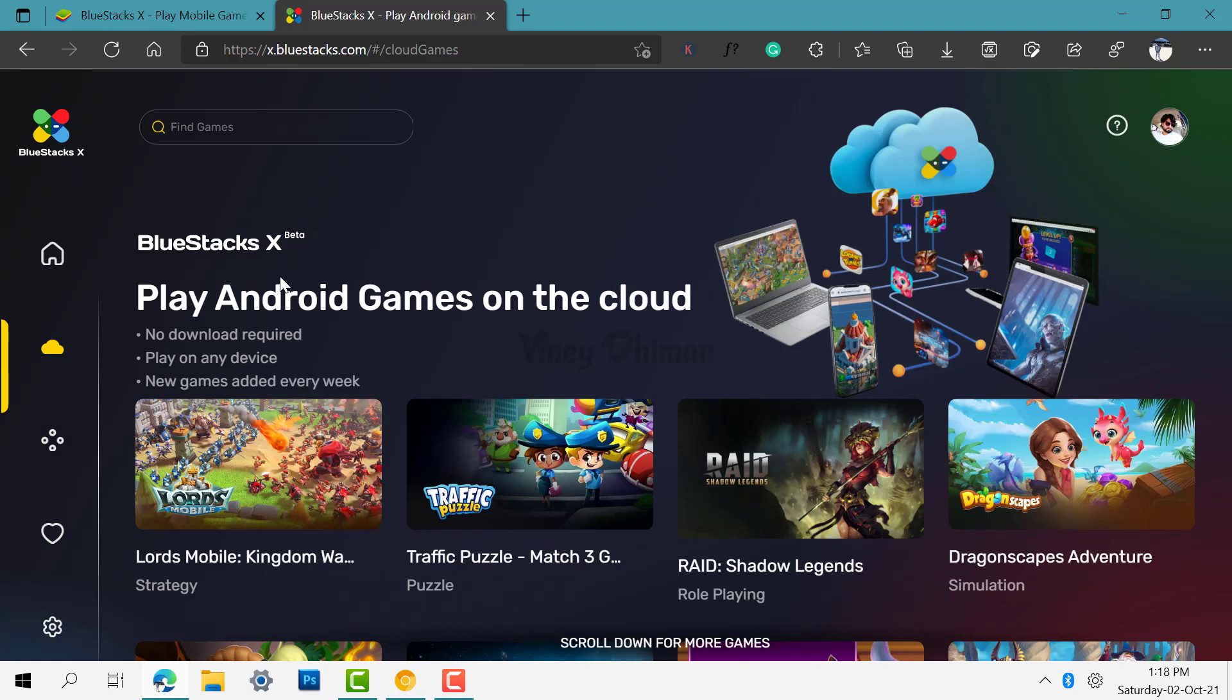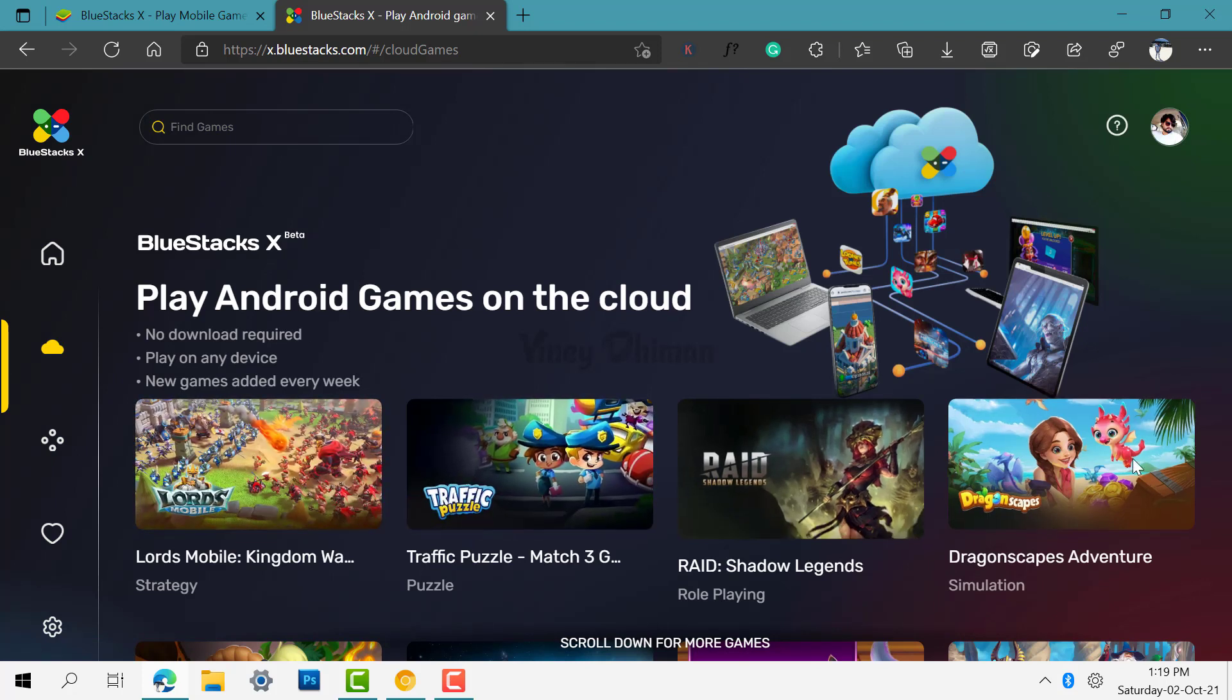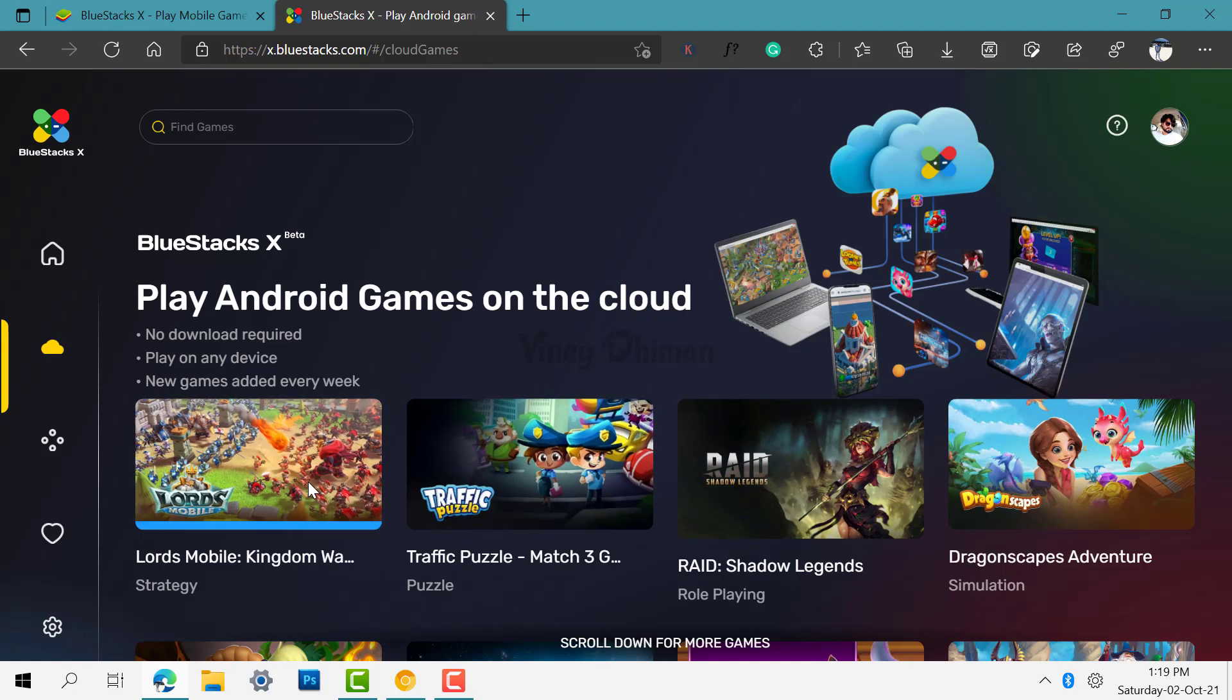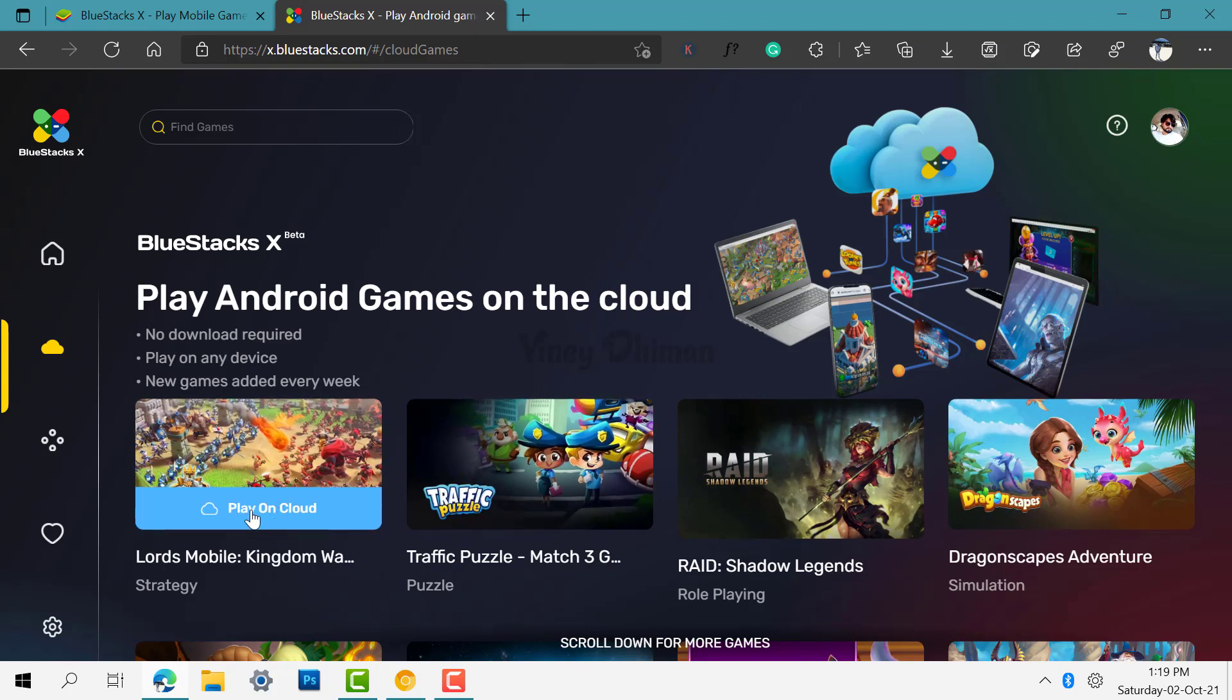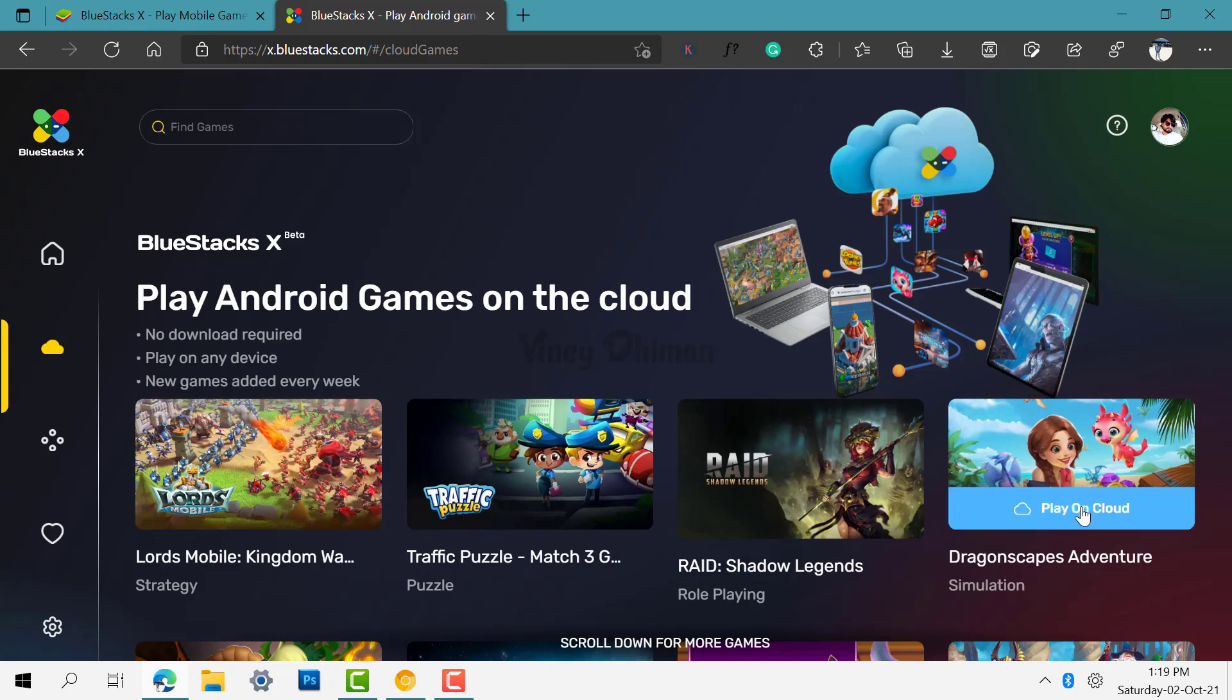Once done, when you hold the cursor over any game you will find an option that reads Play on Cloud. So let's play this Dragonscapes Adventure.